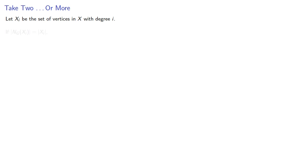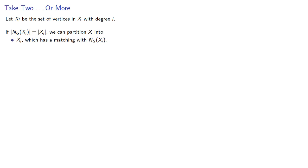So let xi be the set of vertices in x with degree i. If the neighborhood is the same size, then we can partition x into xi, which has a matching with its neighborhood, and x minus xi, which has a matching with the remaining part of y.